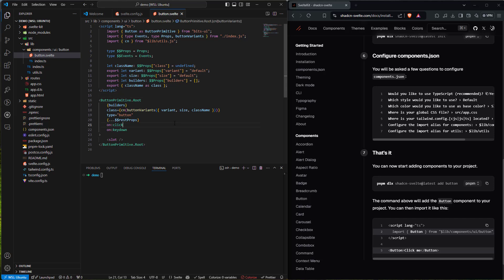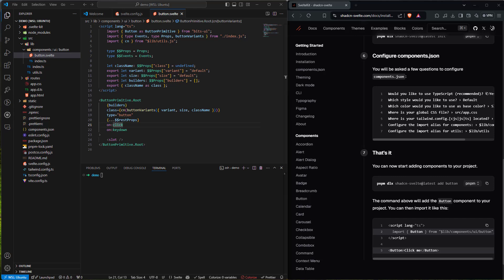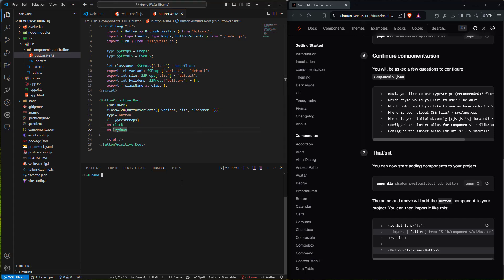Now where we can find that component is in our lib, down to components — we can see our button.svelte. The code is right in here, it brought it in that simply. I can make changes to this based on whatever our project needs. The next thing I'd like to do is get this project up and going so we can see it in the browser.